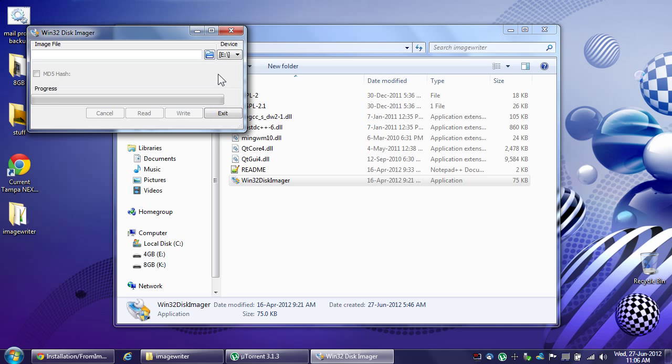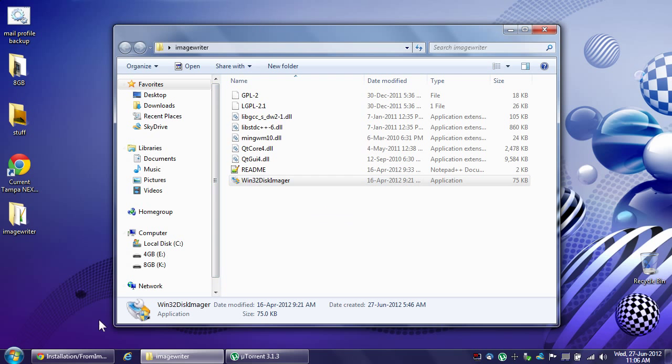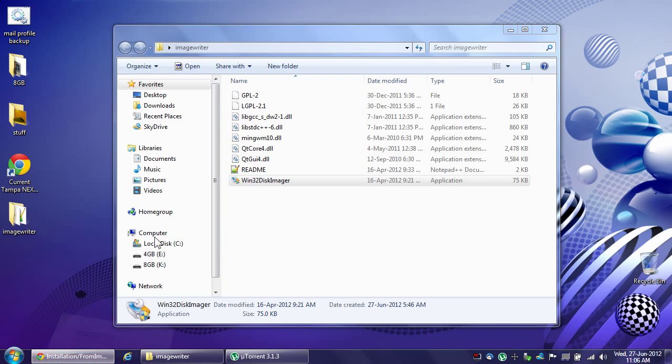And then later on you can just whack the partitions on the USB stick and then reformat it for Windows use again. So yeah, that's it, the Ubuntu disk imager. For those of you having problems booting from USB from an image written from within Windows, grab it. It worked for me and hopefully it will work for you too if you're encountering that issue.